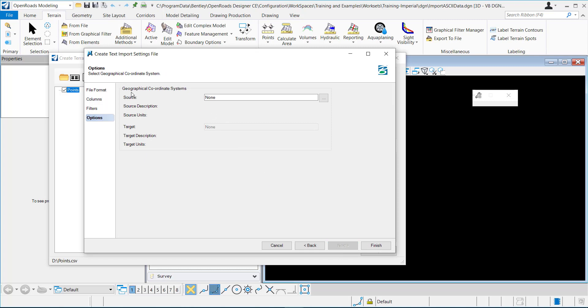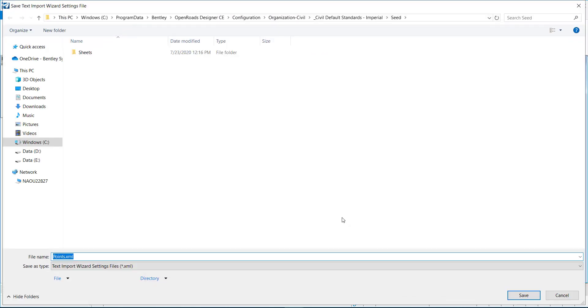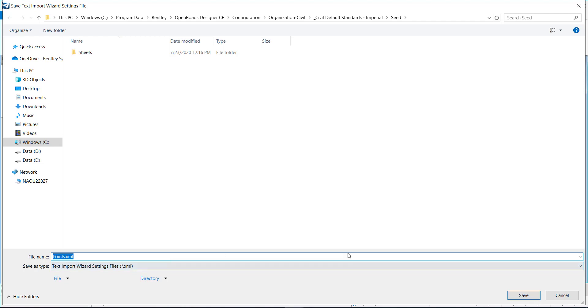If you need to set up the coordinate system that's associated with your data, you can do this here. And click finish. And then you can go out and save that text import wizard settings.